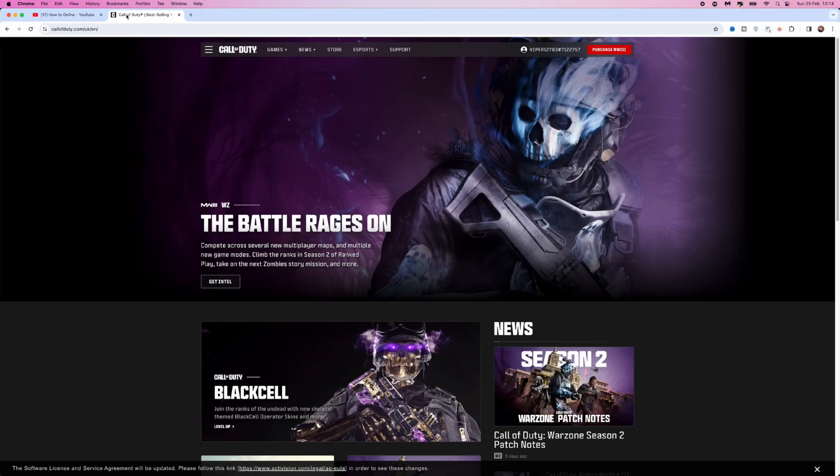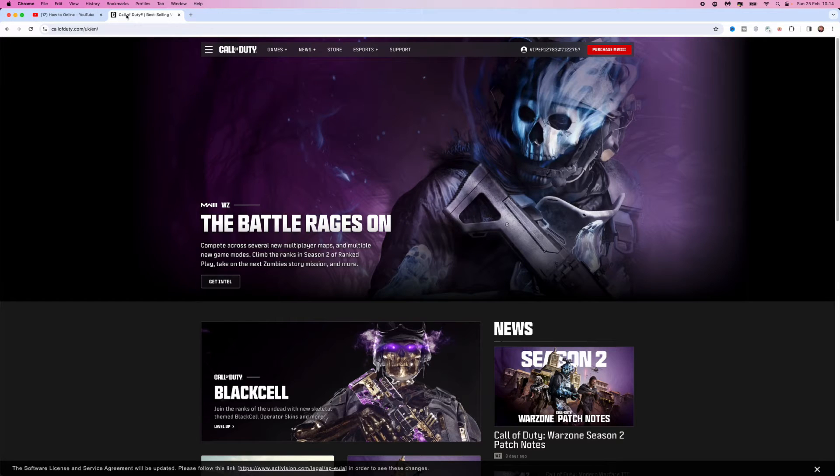In this video, I will show you step by step how you can delete your Call of Duty account very simply and easily.